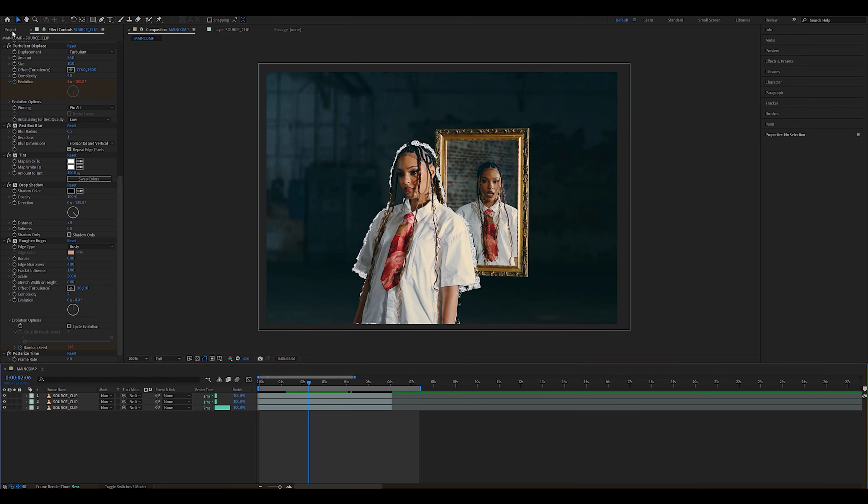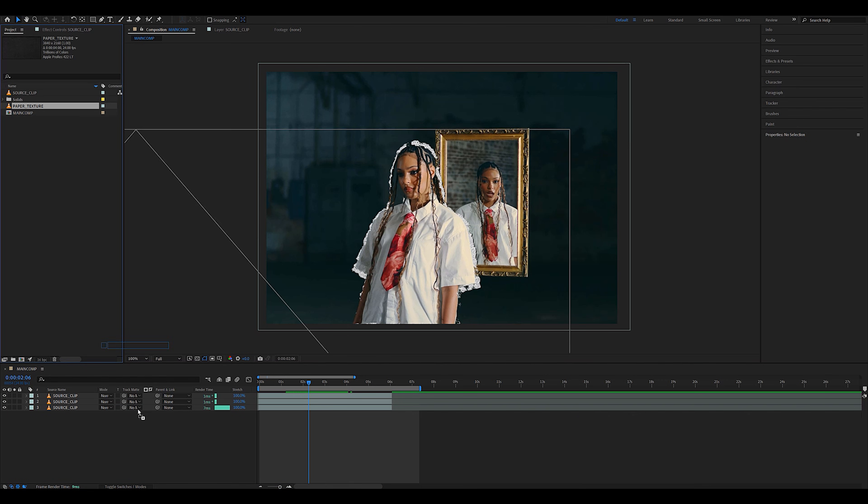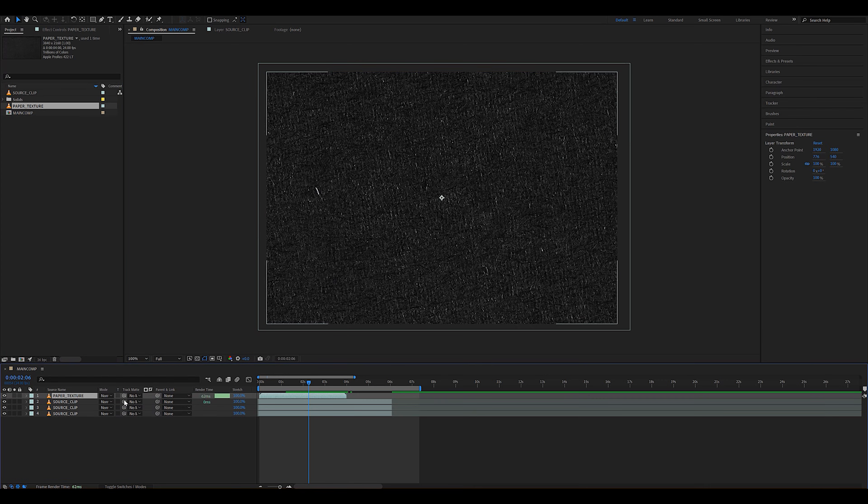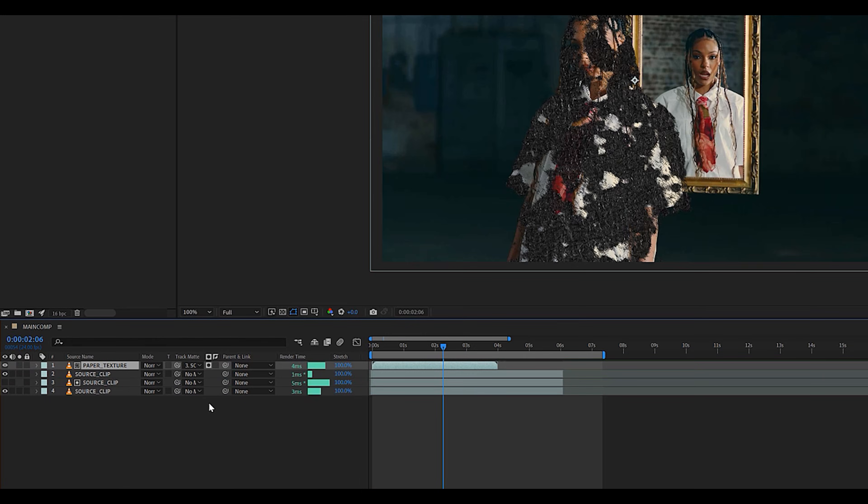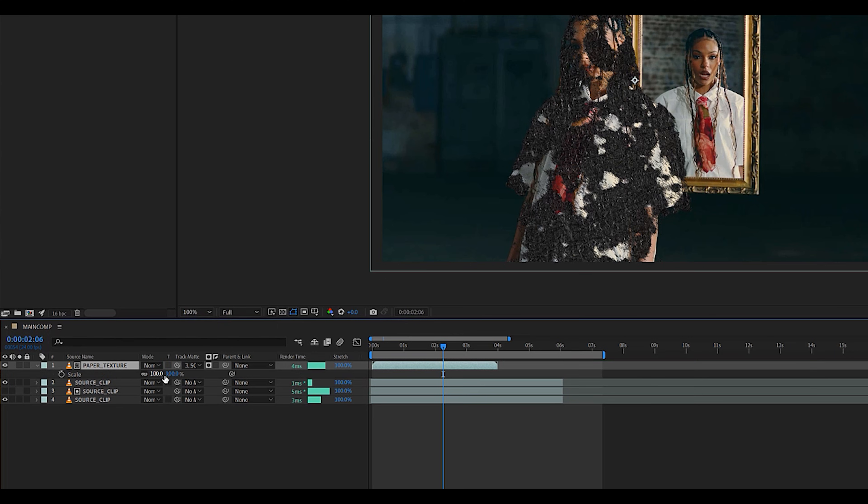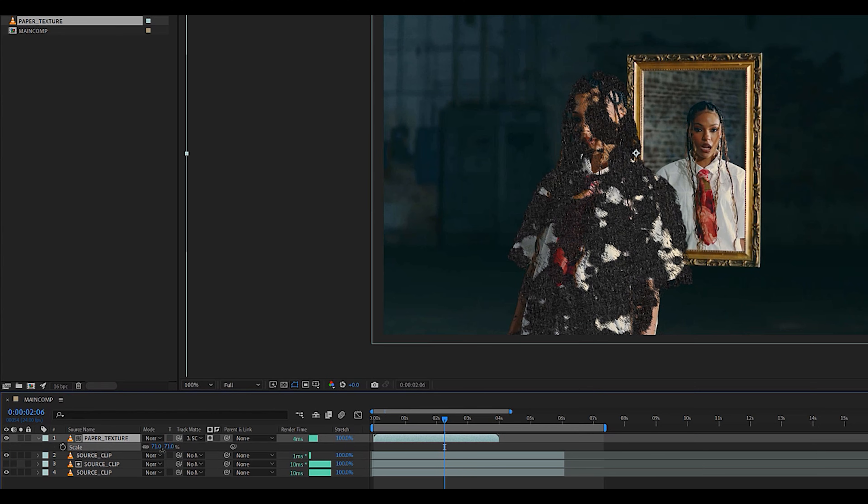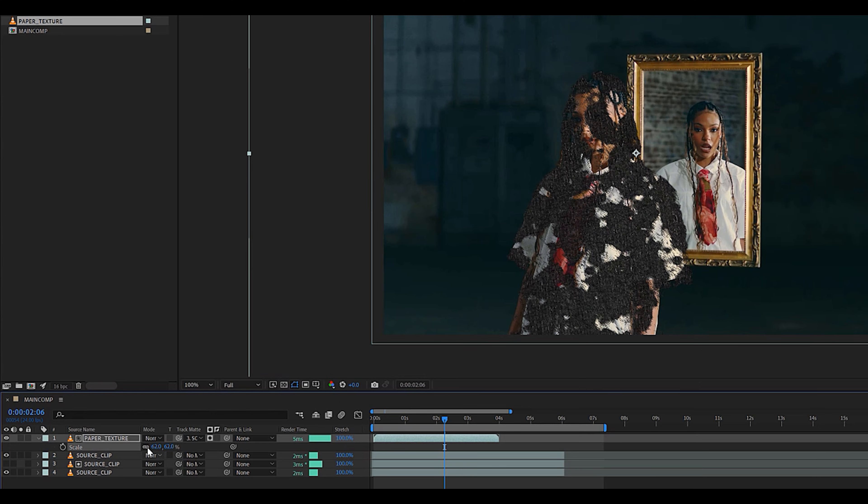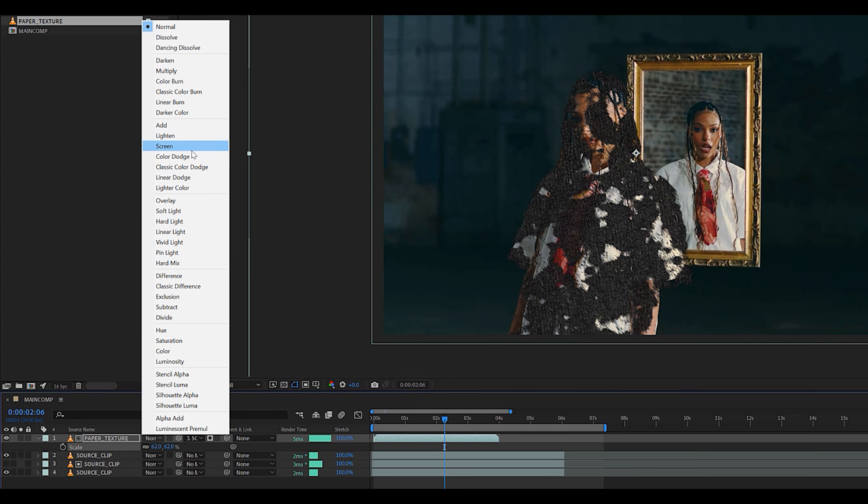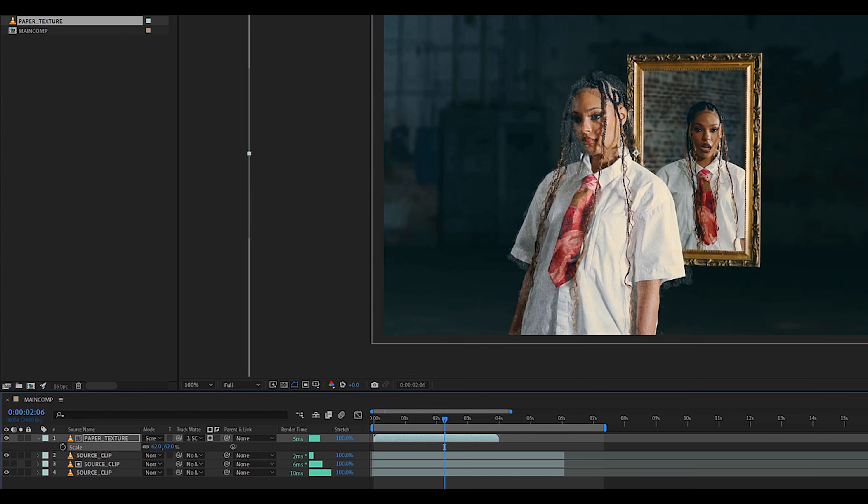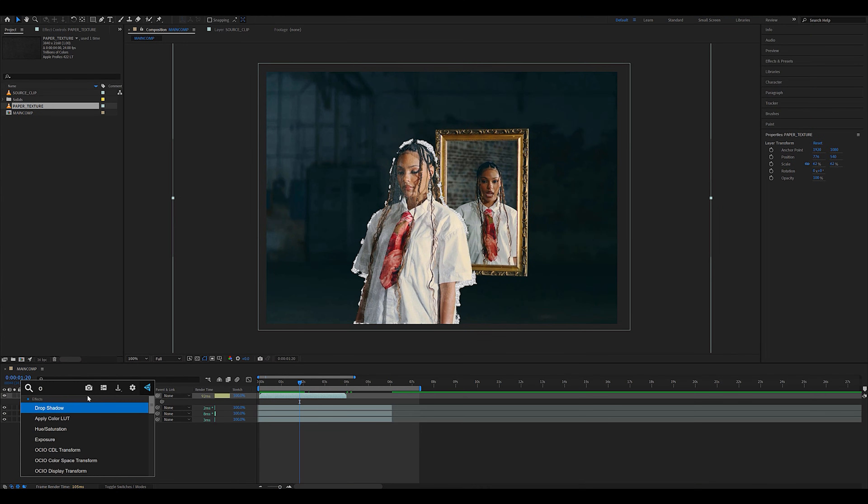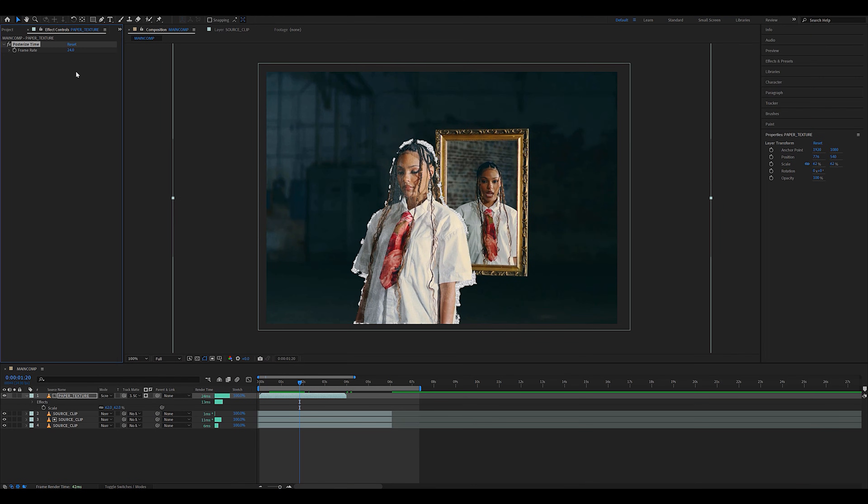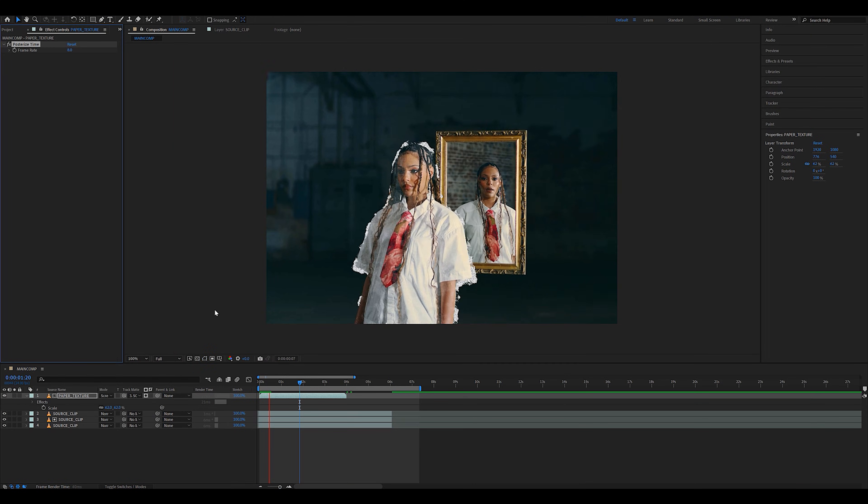You can also grab an animated paper overlay, drag it into the comp, set it as a track matte of the middle source clip layer, play around with the scale, and set the blending mode to screen. Make sure to turn back on that source clip layer, and don't forget to add a posterize time to the paper texture set to 8 FPS.